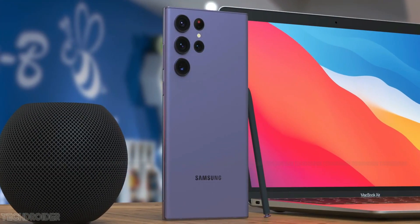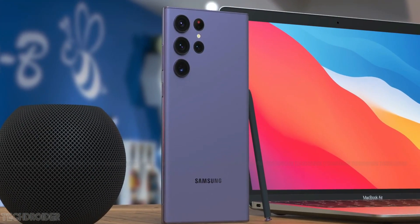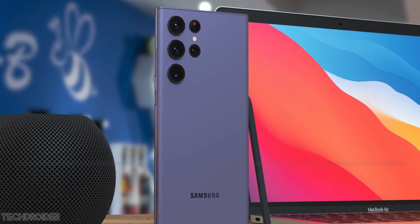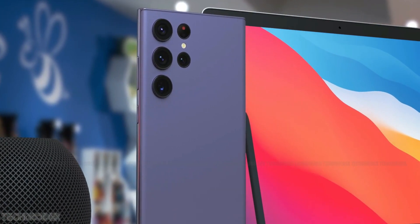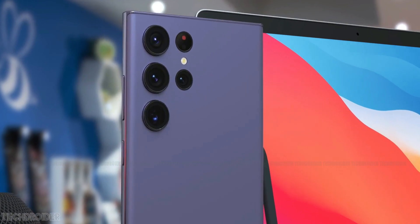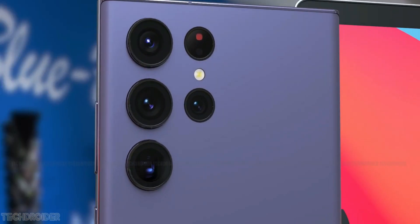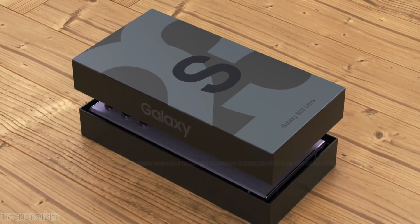Hey guys, so this time Samsung is pushing the boundaries. They are literally going all out with the Galaxy S23 Ultra high-end flagship.